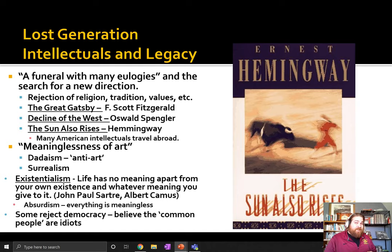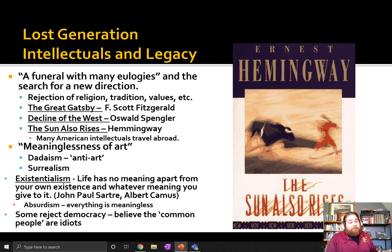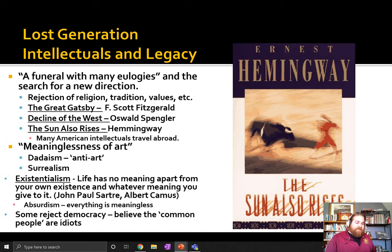Existentialism rejects the idea of traditional religions that say your life has meaning, and says basically your life has no meaning apart from your own existence — whatever meaning you decide to create. This leads into the idea of absurdism, which argues that man's struggle is ultimately meaningless, and there's a certain amount of dark humor in that fact.